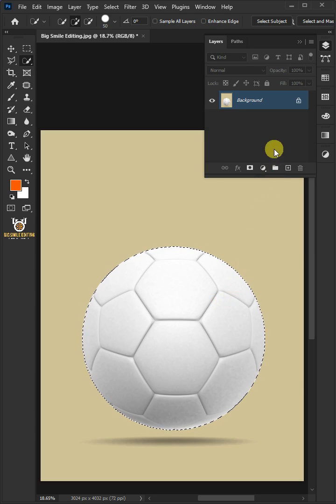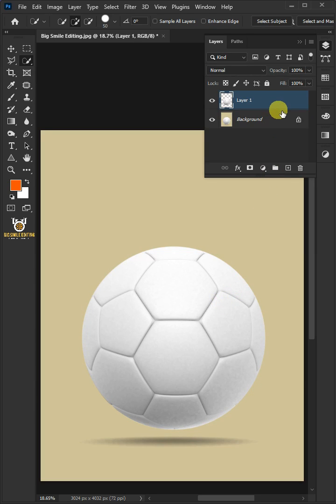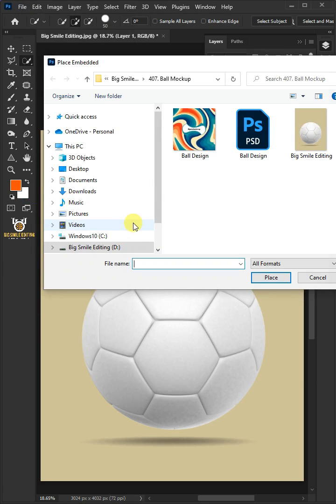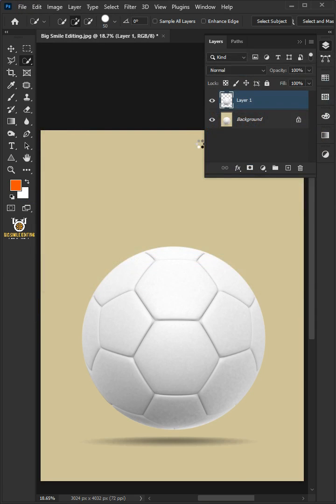Press Ctrl J to cut the ball from its background. Now, go to File, Place Embedded, and place your second image.